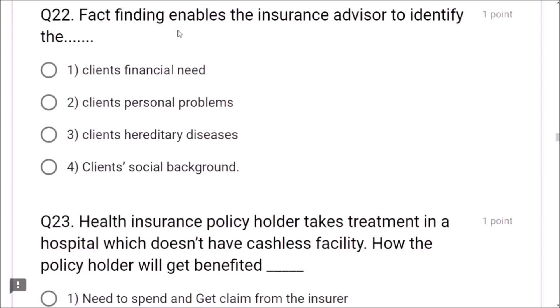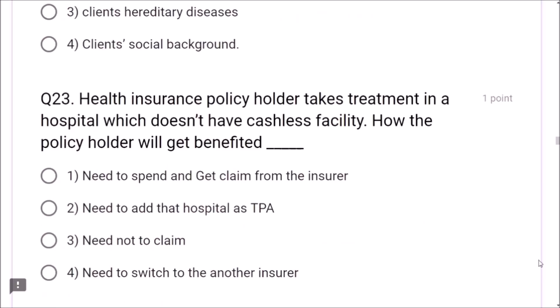Question 19: Which is not unethical behavior? Overselling of insurance policies is unethical. Underselling is unethical. Churning is unethical. But explaining all details of the policy to customers is not unethical — it is ethical practice. Option 3 is correct. Question 20: A professional insurance market carries need-based selling — please remember need-based selling.